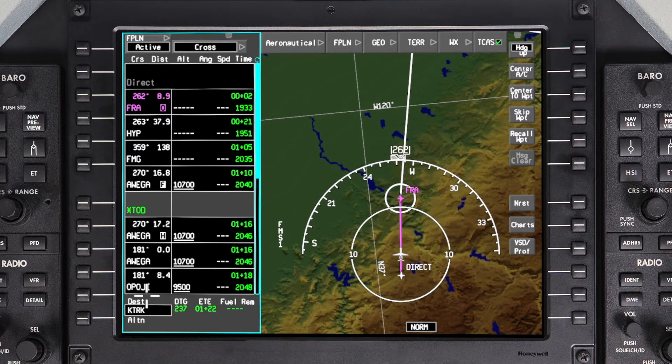When an orbit is inserted into a flight plan, the orbit icon — an O — is displayed next to the waypoint in the waypoint list.